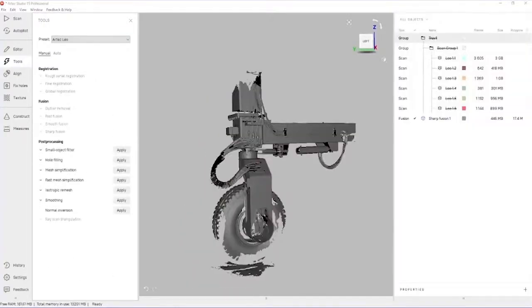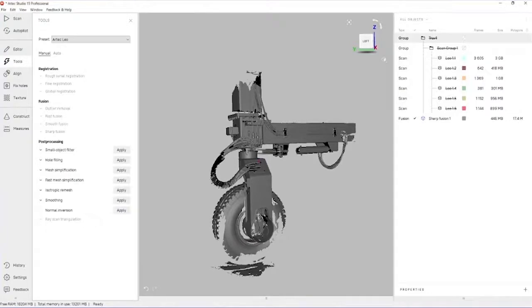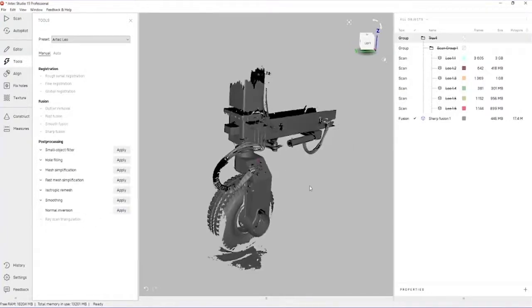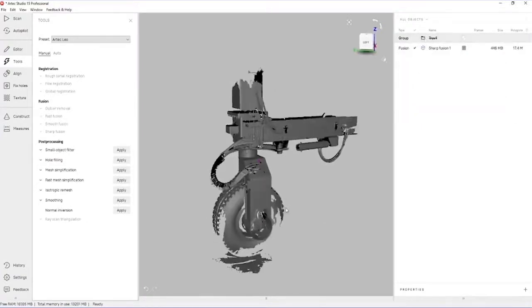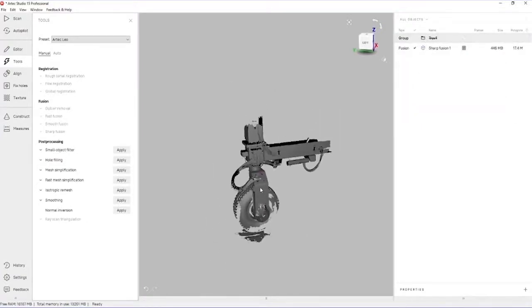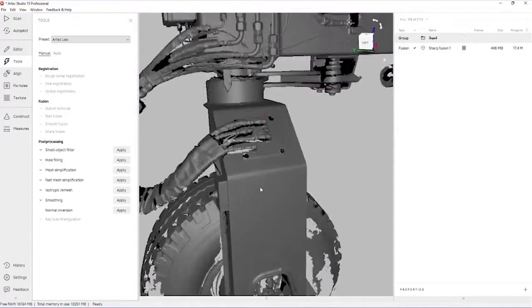After eight minutes, the sharp fusion has completed, and we're left with one tessellated model that's been calculated from all of the individual scans here. I've unloaded the scans from RAM just to save a little bit of space, and we can begin reviewing the actual data.